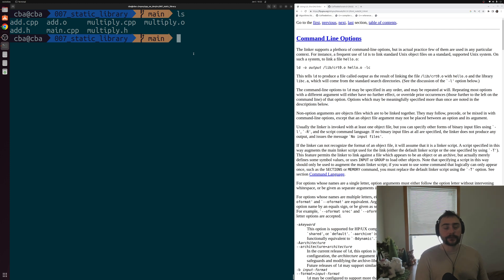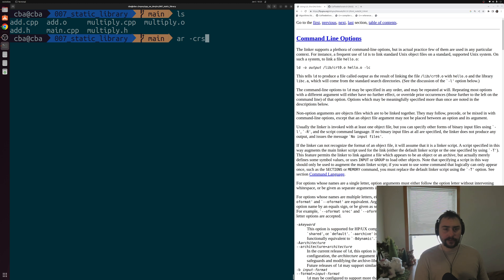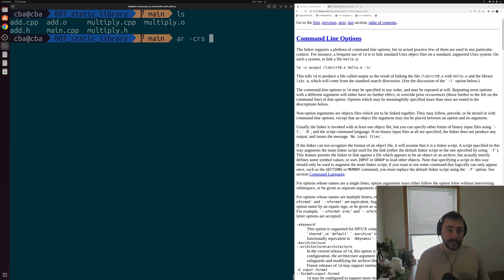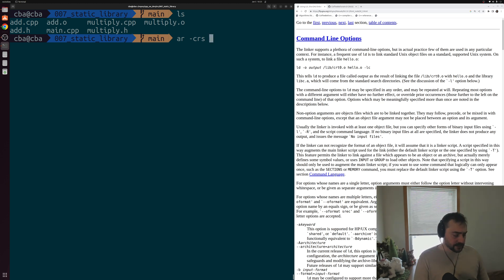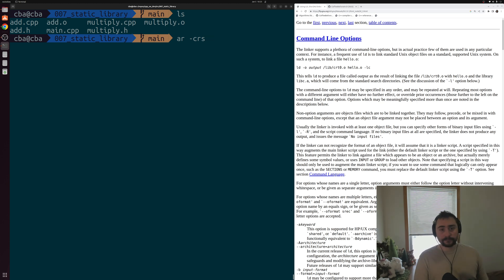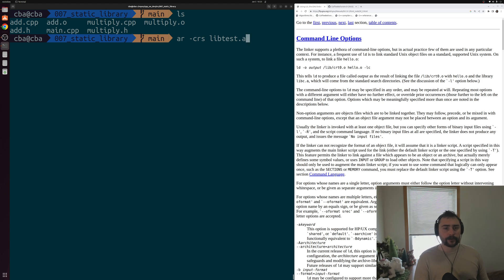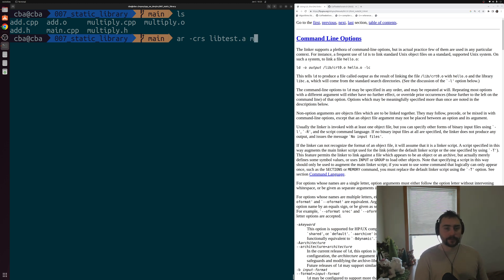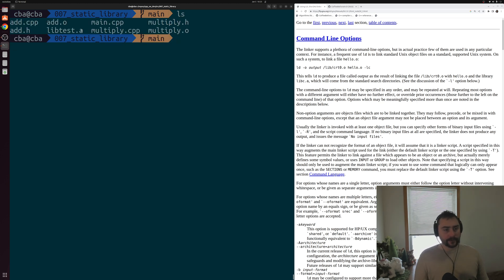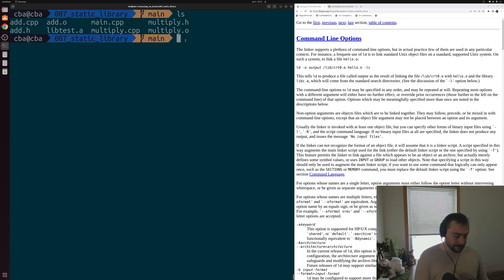And so for that, again, we're going to use AR. So we'll do AR -crs. Those are the options we just talked about. So don't worry about creating a new library, create an index for this archive, and then also we're going to insert some things into this archive. Then we want to create a static library. So we'll call it libtest.a. This .a extension is for archive. This is what we use for static libraries. And then the files that we want to put inside of this archive, we'll put this multiply.o and this add.o. And there we have it. We have a static library that we can use, this libtest.a.